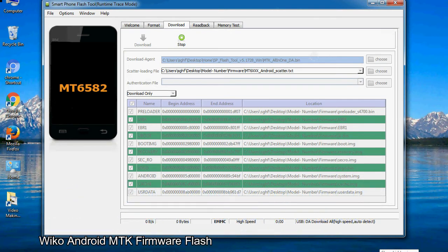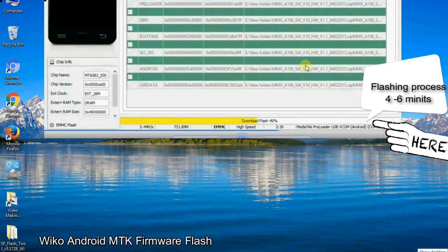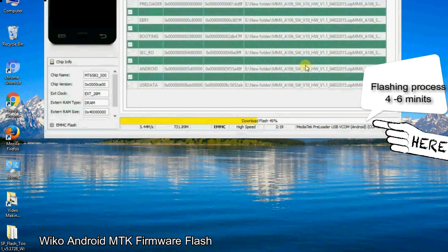After connecting the device to the computer, press volume down or volume up key so that your computer can easily detect your smartphone.